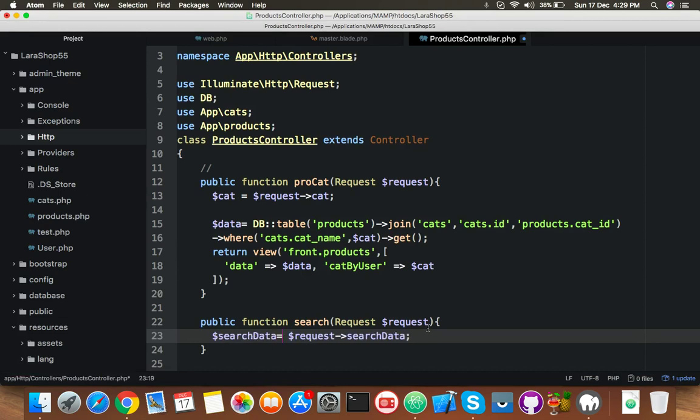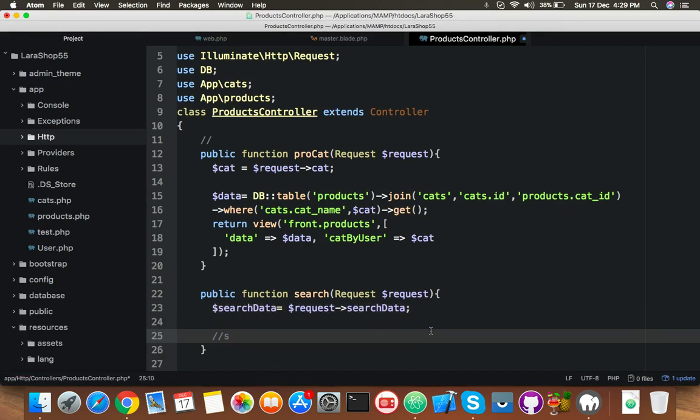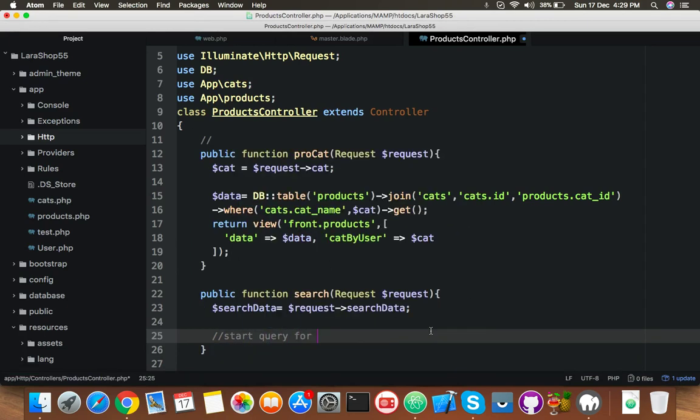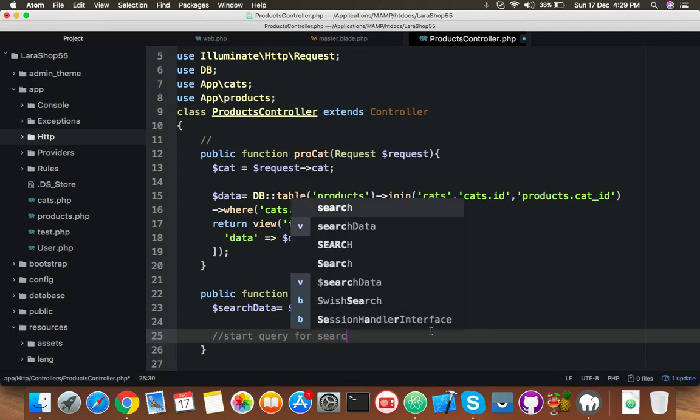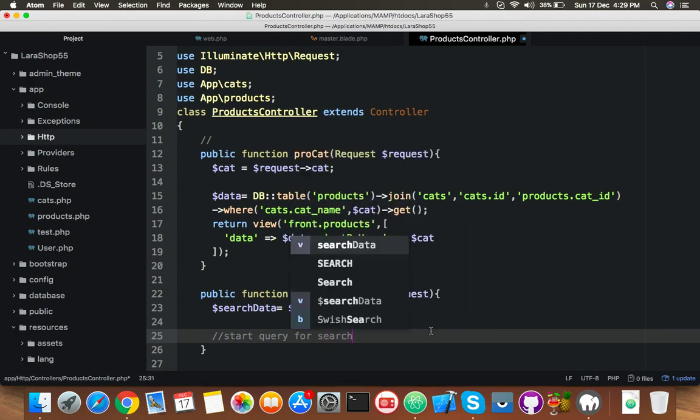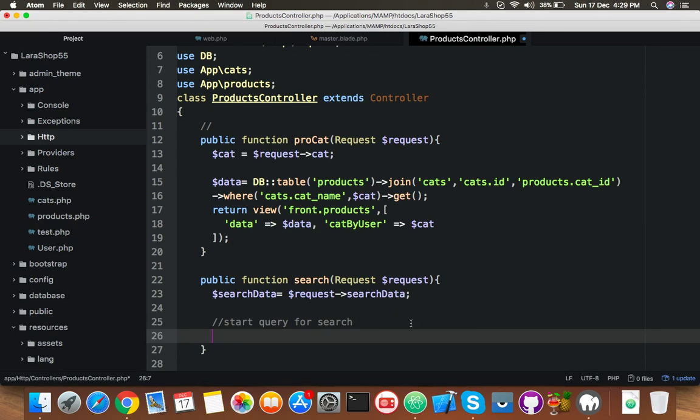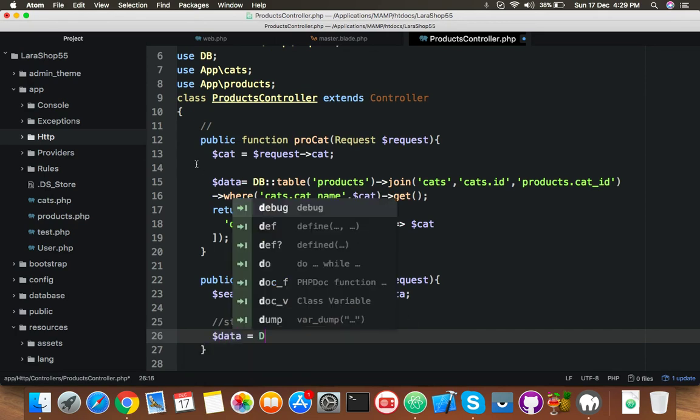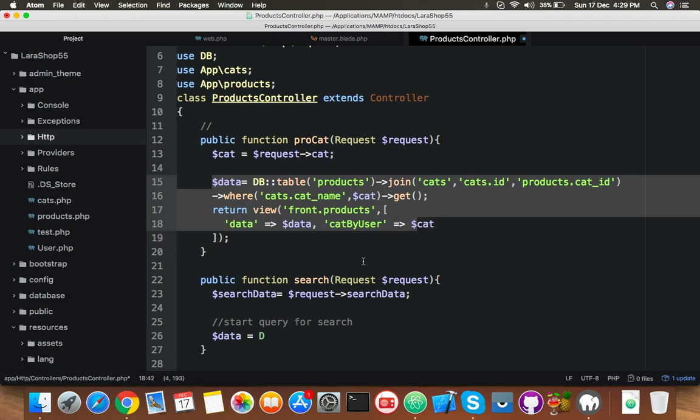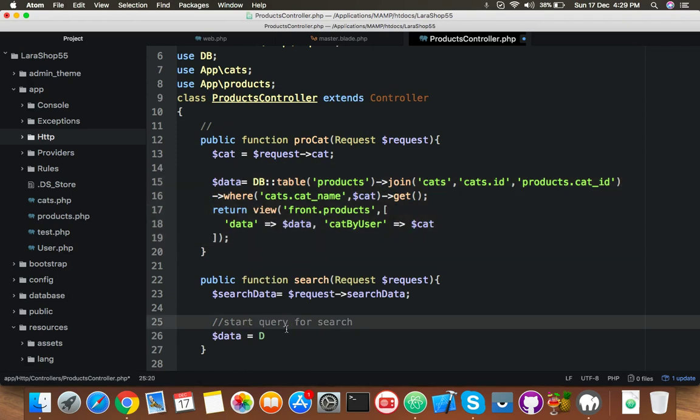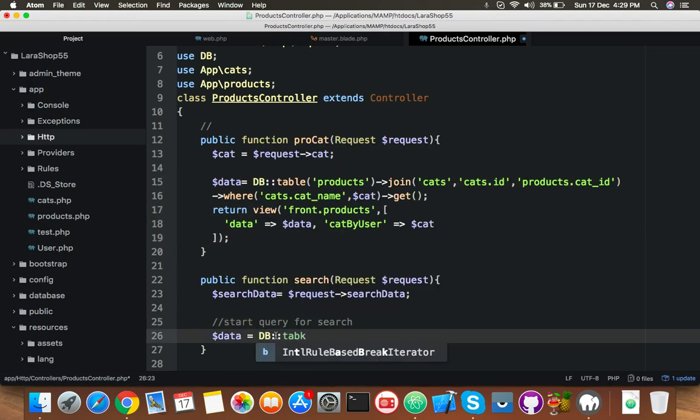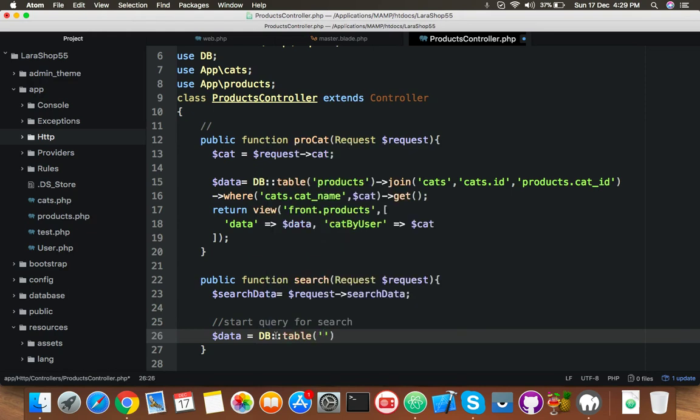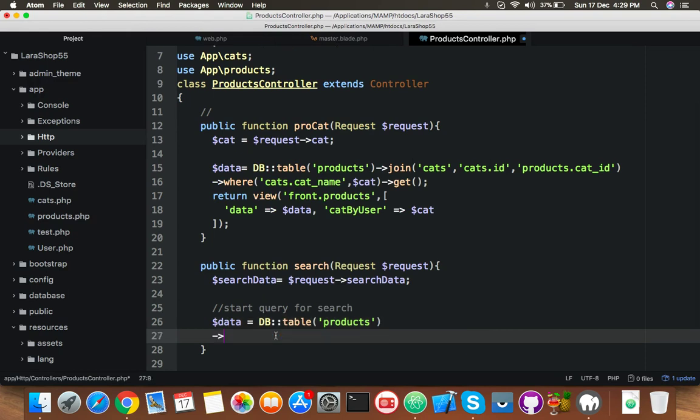And now start query for search. That's it. Up to that you will put here new variable data. We need same scenario like this, just try to complete it. Table name is products and where you need where condition for your search. So for that you will say where.